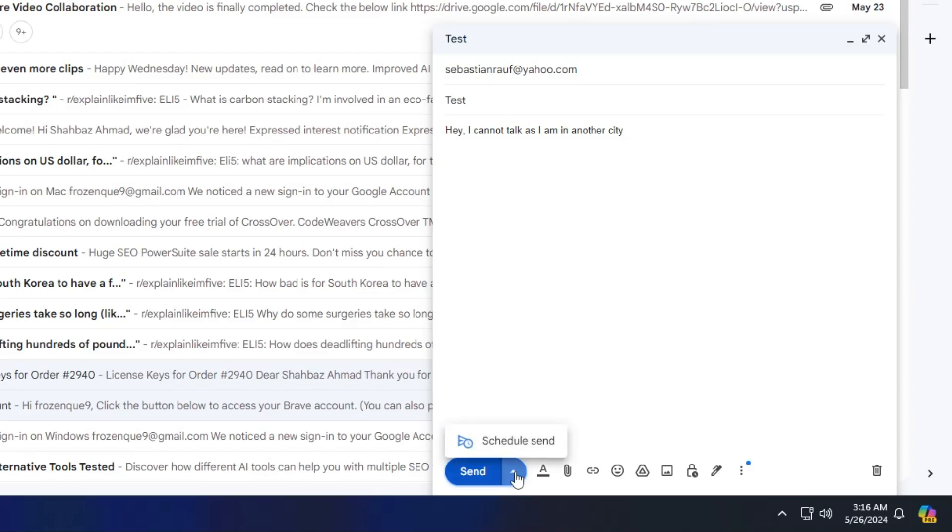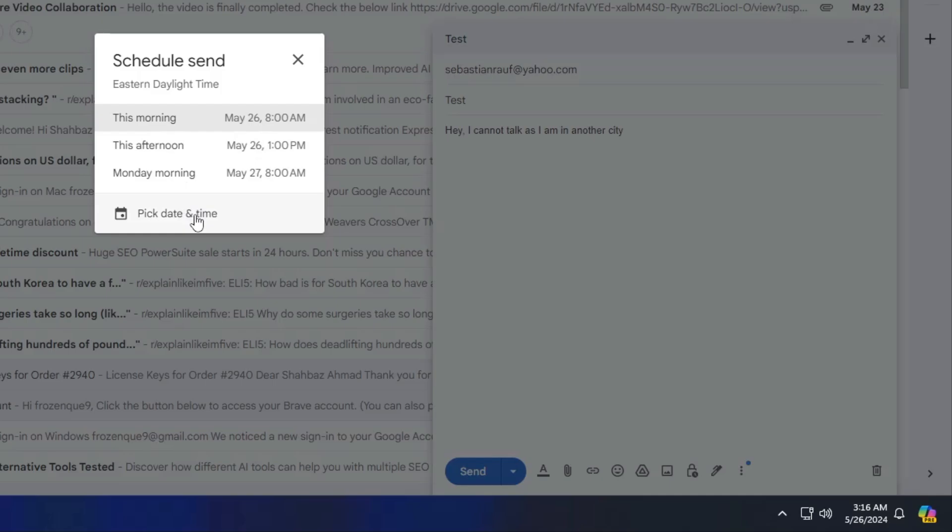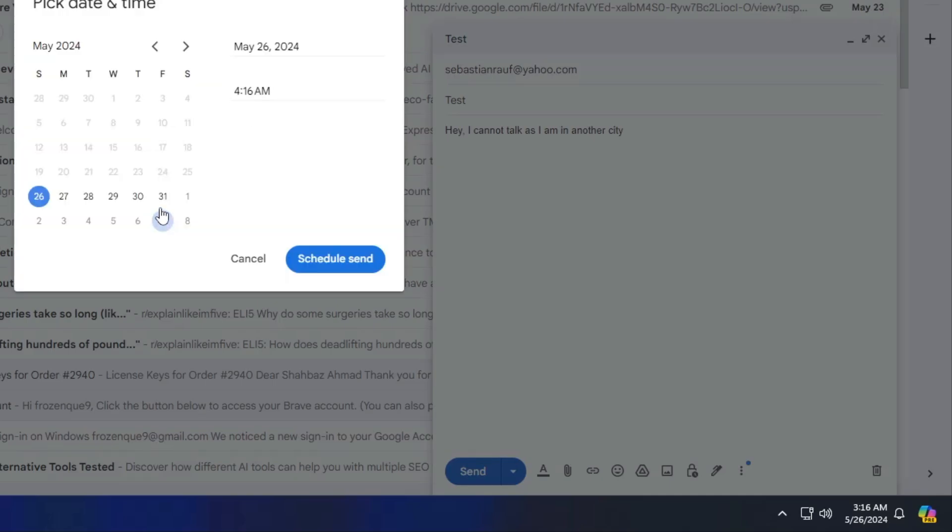So you will have to click on it, then it says schedule send. Again click on it. Now it will give you some kind of options like this morning, this afternoon, or Monday morning, that will be your next date. So if you want to pick any of them, then you can pick it. But if you have any other date and time, then you can click on pick date and time and choose your desired date and time whenever you want to schedule this email.